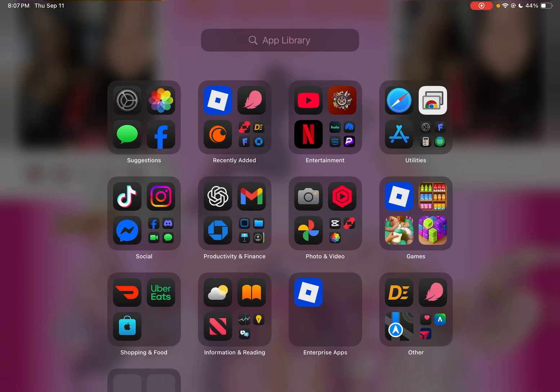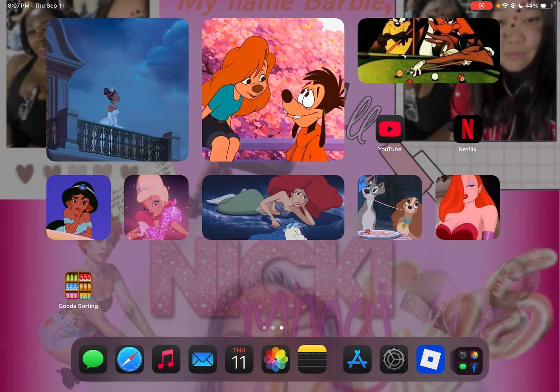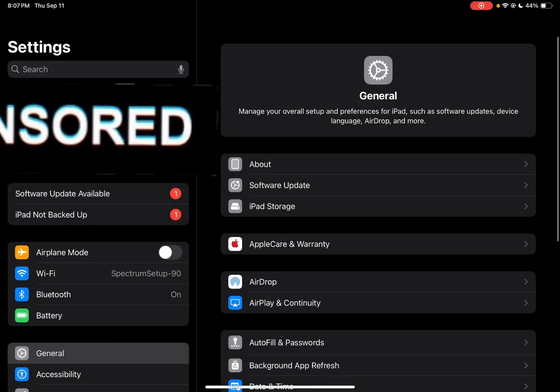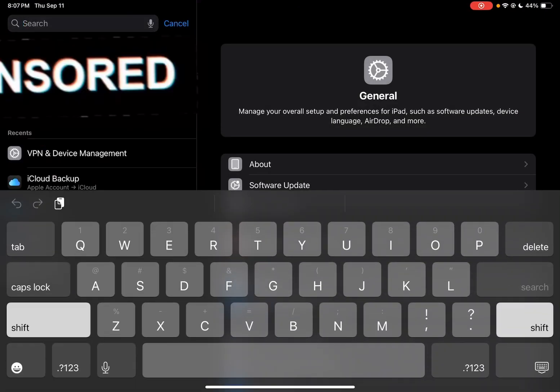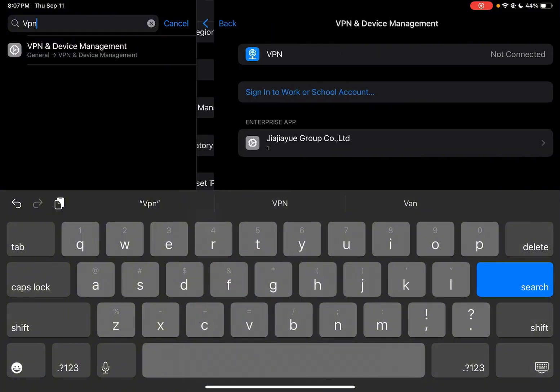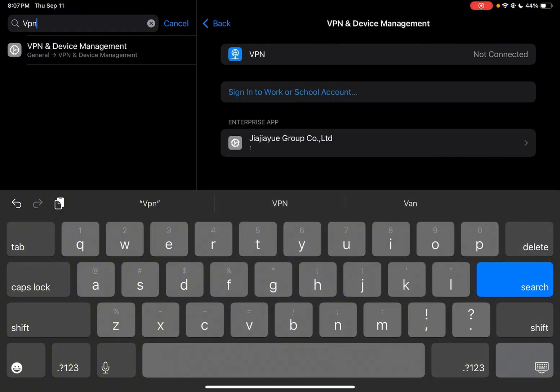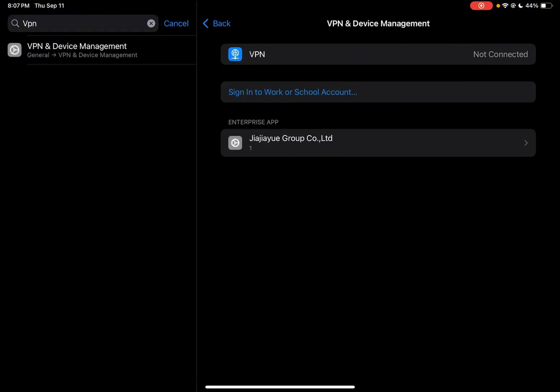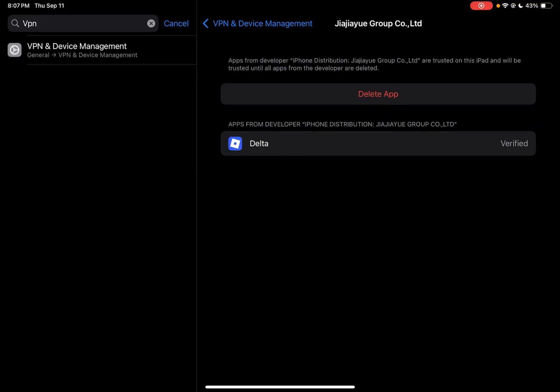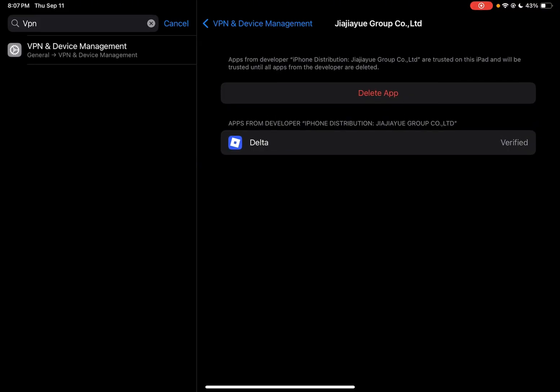So now what you want to do is go to your settings, type in VPN, and I just did this step because it shut down my iPad. So you have to click on right here where it says Apps. And now you can see it says Delta and it says Verified. For y'all at the top, it won't say Delete App. It's going to say Trust.